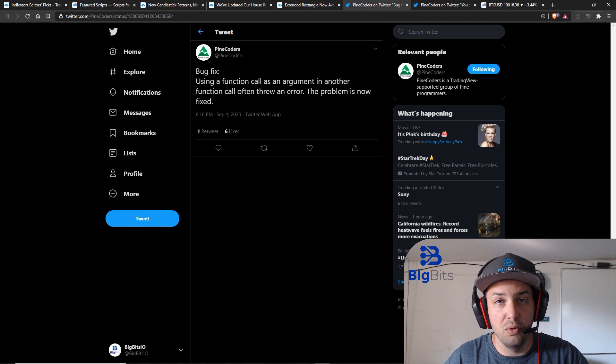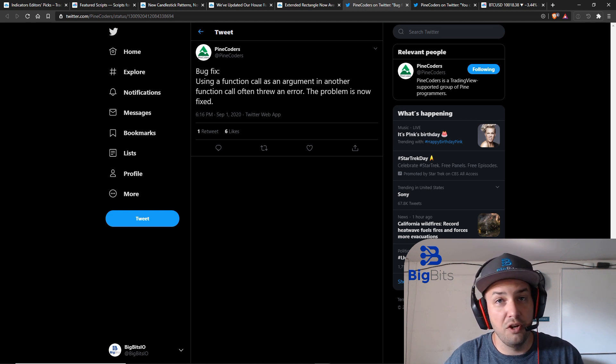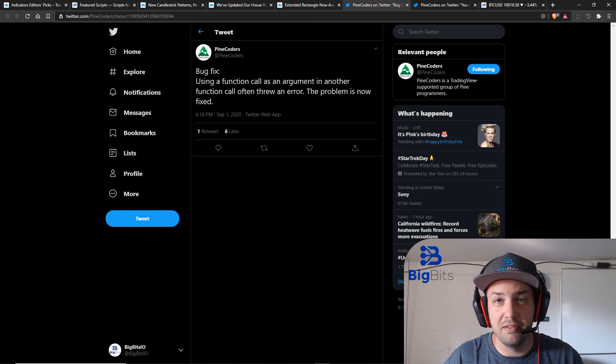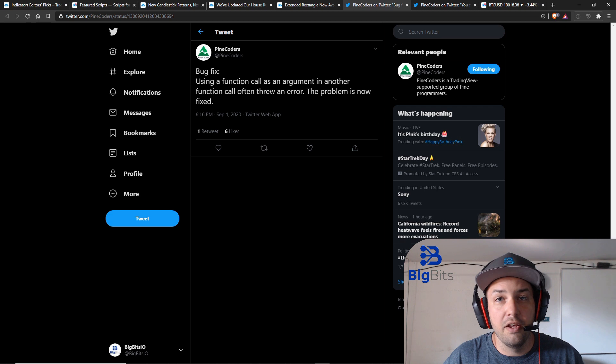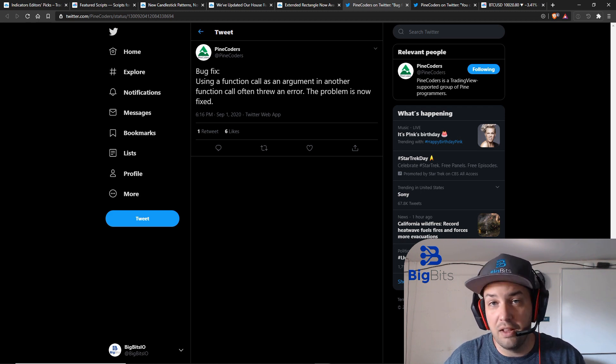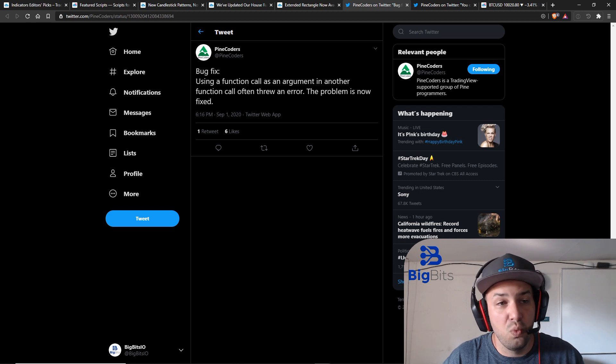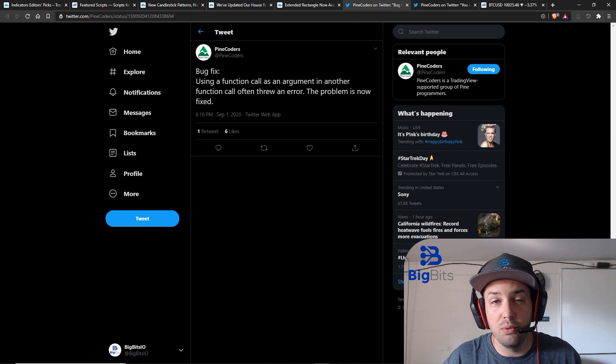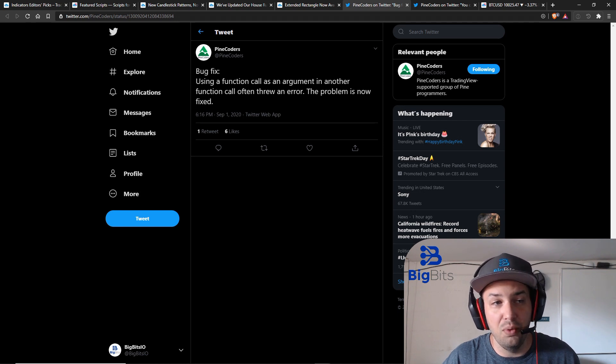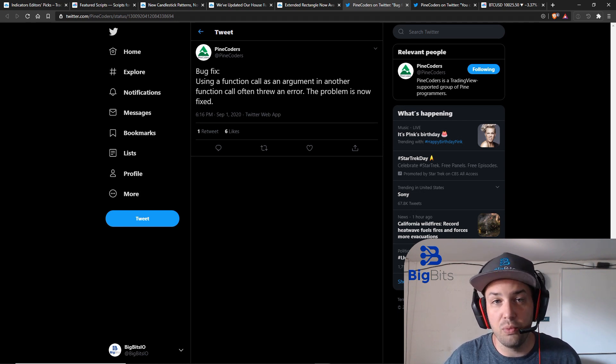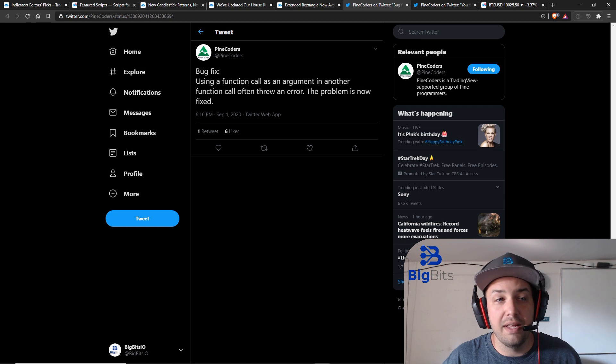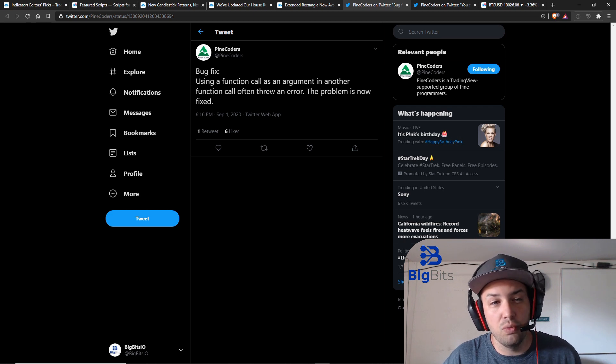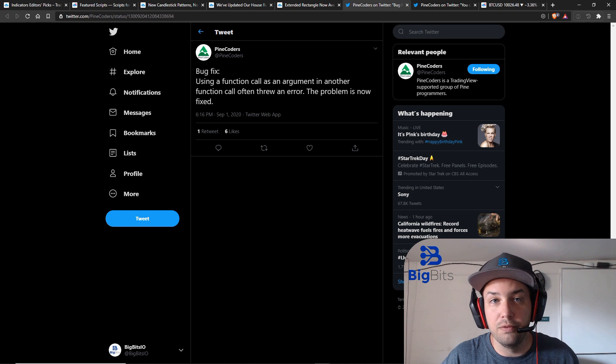We would place that function where the parameter was supposed to go for the resolution. So it would be security and then within the security you would have the function for the resolution to return that value to pass into the security call. If this is going over your head I understand, go check out the Pinescript tutorial videos. Apparently there was an issue but they fixed some sort of error with that so that's good and if it is one of the errors I'm thinking it might be that would be very helpful.